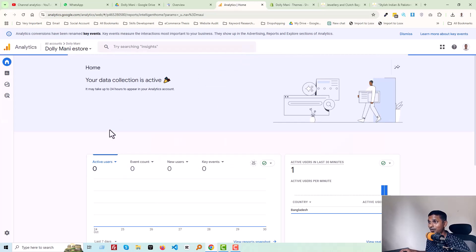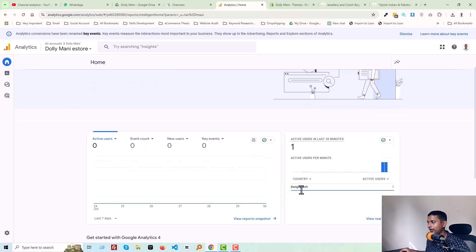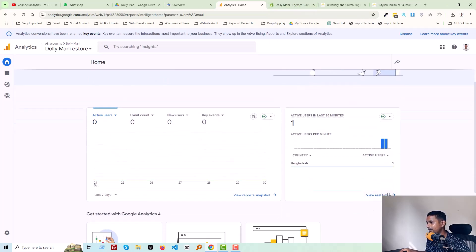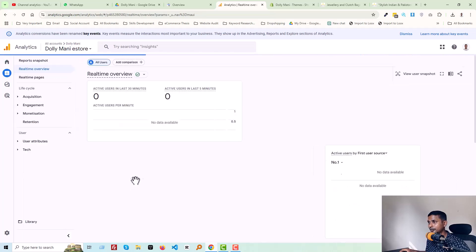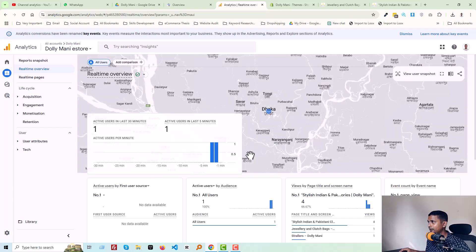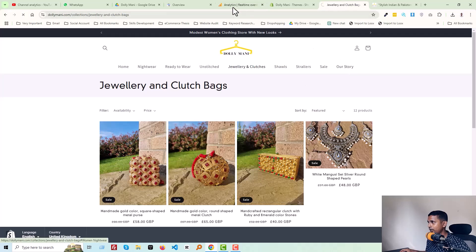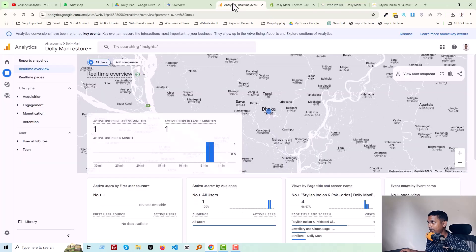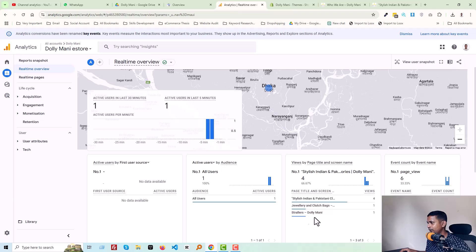Wow, your data collection is active! You see, if I click on 'View Real-Time Data,' look here. I'm going to visit another page named 'Our Story,' and go back in here. You will see a new update.